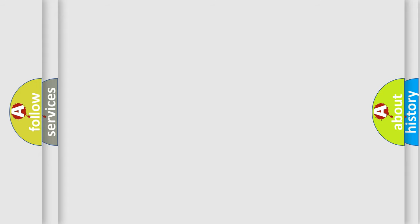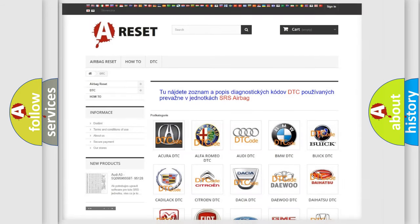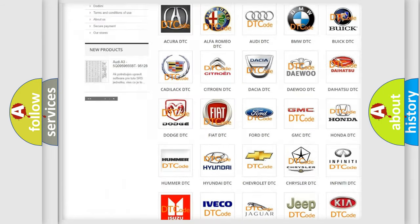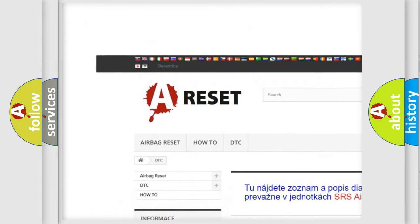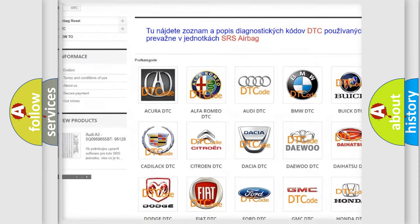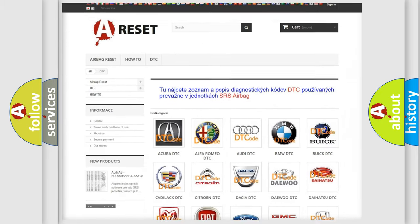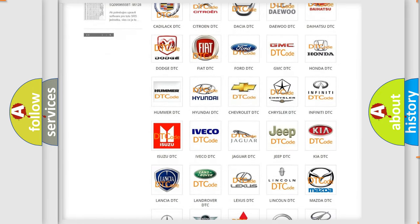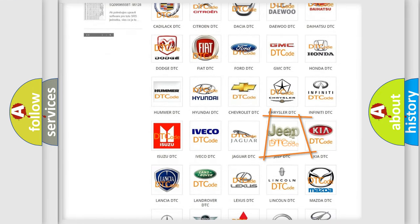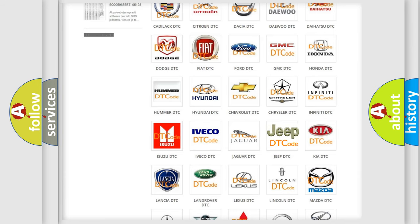Our website airbagreset.sk produces useful videos for you. You do not have to go through the OBD2 protocol anymore to know how to troubleshoot any car breakdown.